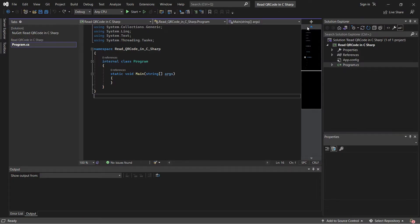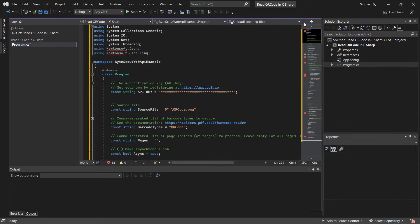Then, enter the sample code inside the Visual Studio. You will see the link of the sample code in the description box below.